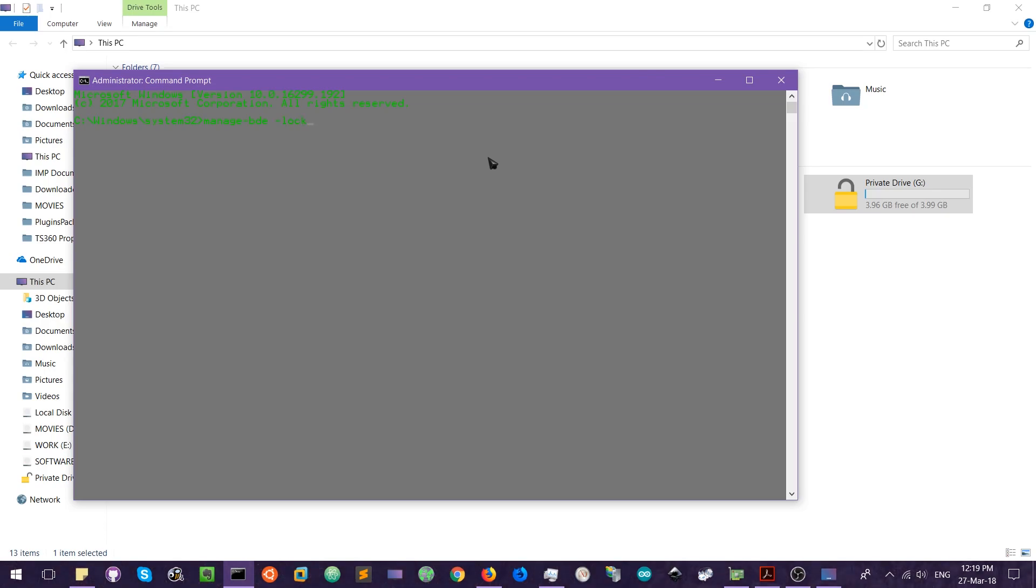But after using this command, sometimes what happens is that if a software is accessing the drive, the command prompt or the managing software is not able to lock the drive. So in that case you have to add another parameter, that is hyphen and force dismount.